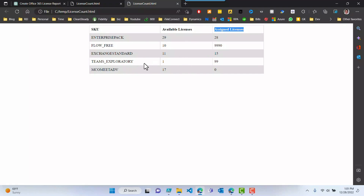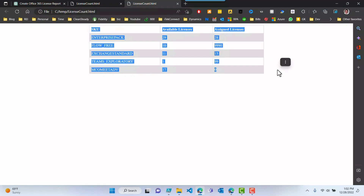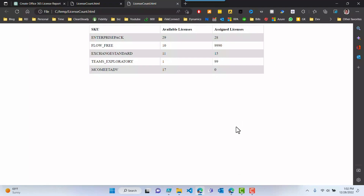You can pretty much just run this right now in your tenant and it will give you this result. What you can do with this is take it and send this file as an attachment in an email, or you can even schedule this to run on a daily or weekly basis. Or you can take the content of this file and put it into the actual body of the email, so it appears in the body of the email rather than just sending the HTML file. This is usually how I send reports that are not too long so that nobody has to click on anything.